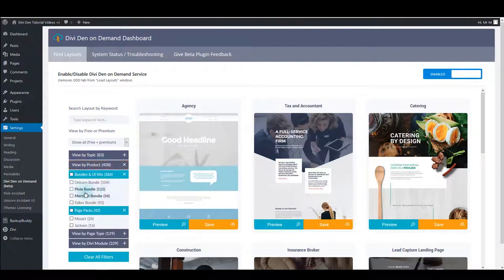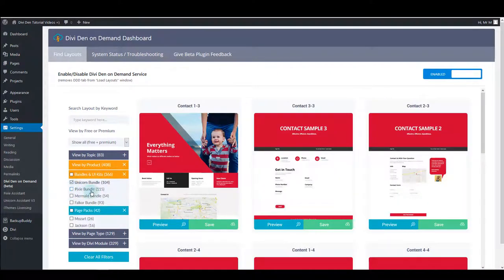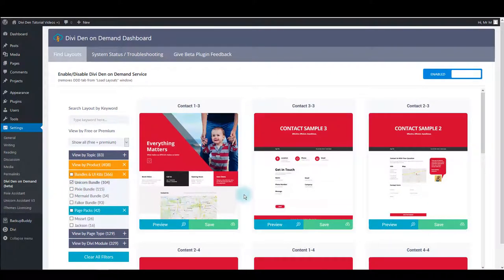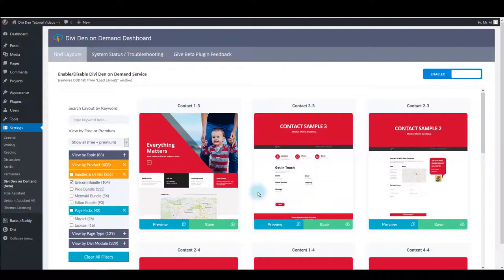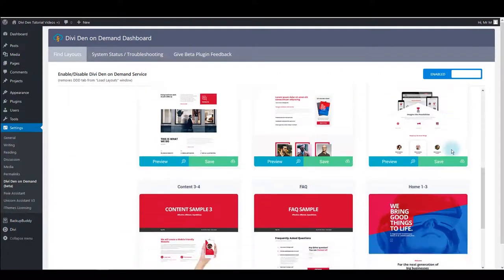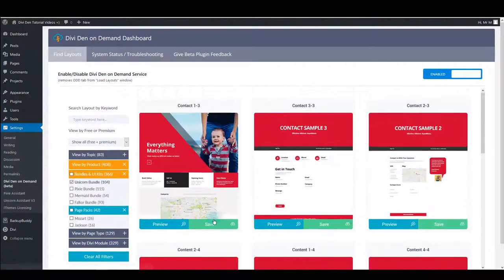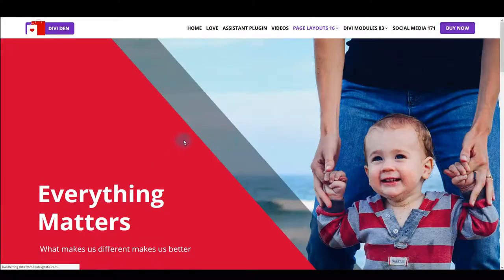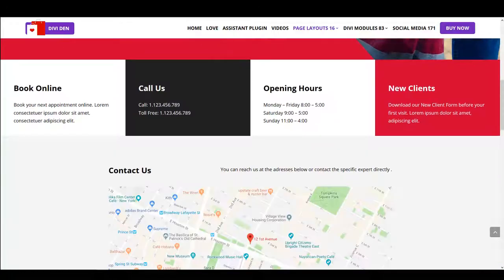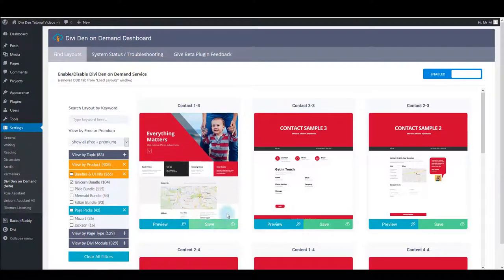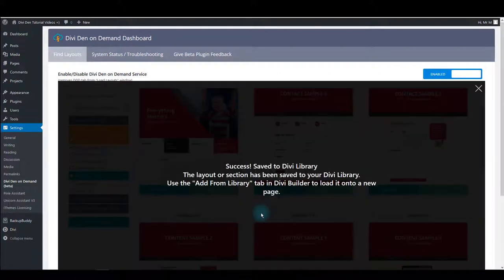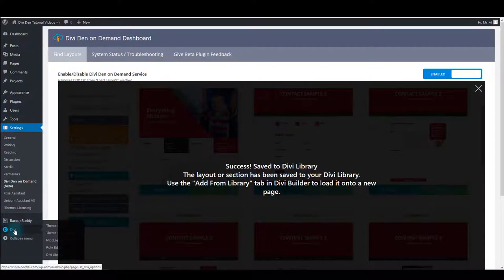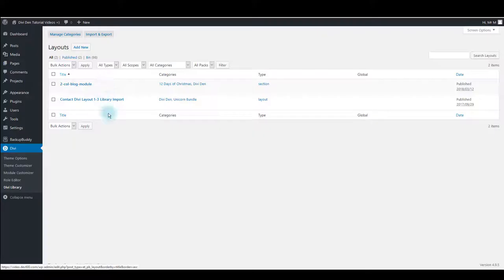For example, I have installed Unicorn and Pixie layouts. So when you choose the plugin you already have, you will see all the layout previews. Also there's a preview button to see the layout in reality or on the actual page. And there's a save button, and once you click that, the layout will be automatically saved to the library. To find the layout you can go to Divi, Divi Library, and you will find the layout there waiting for you.